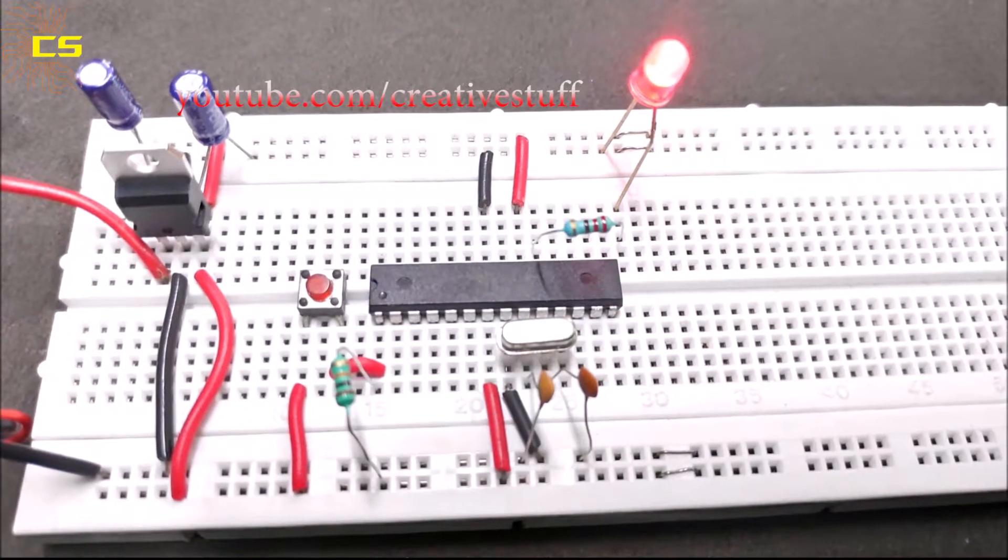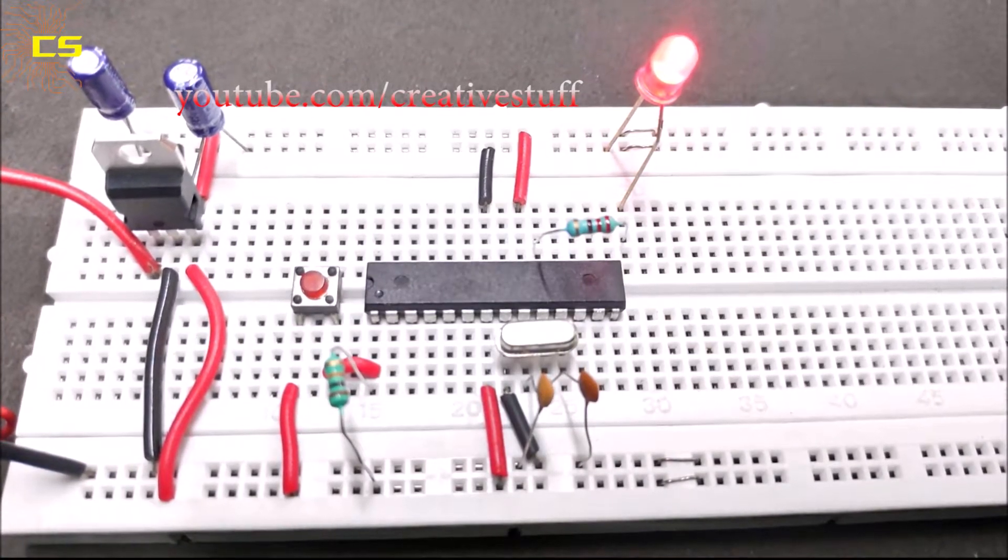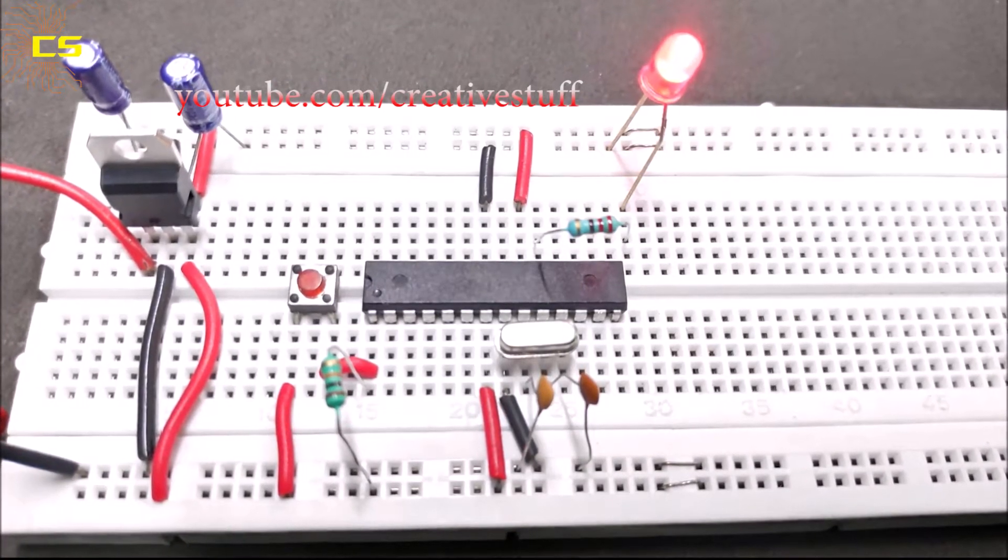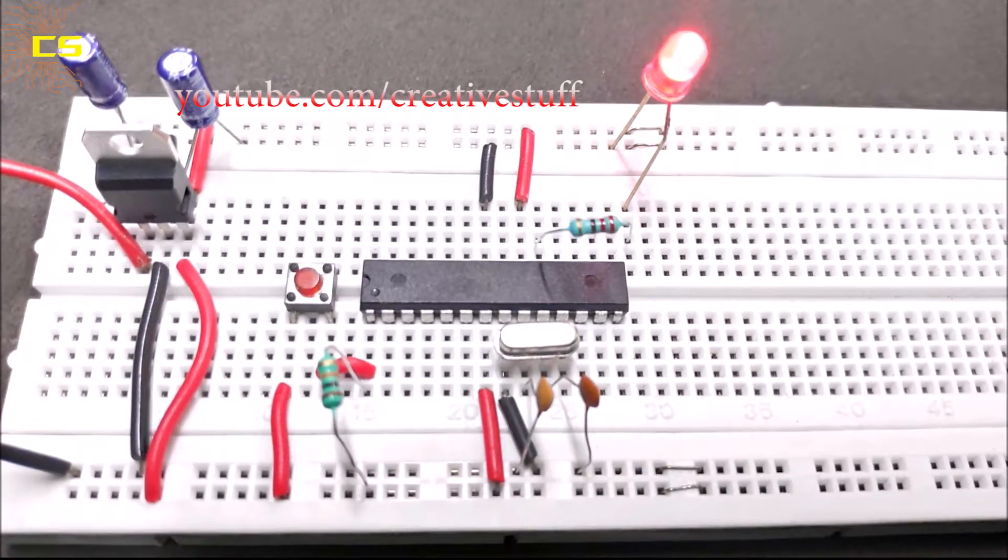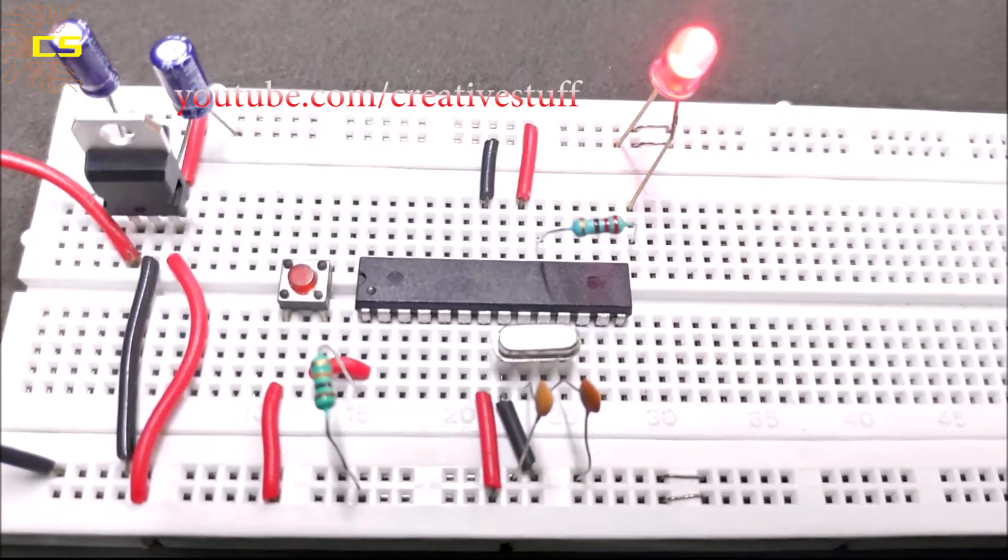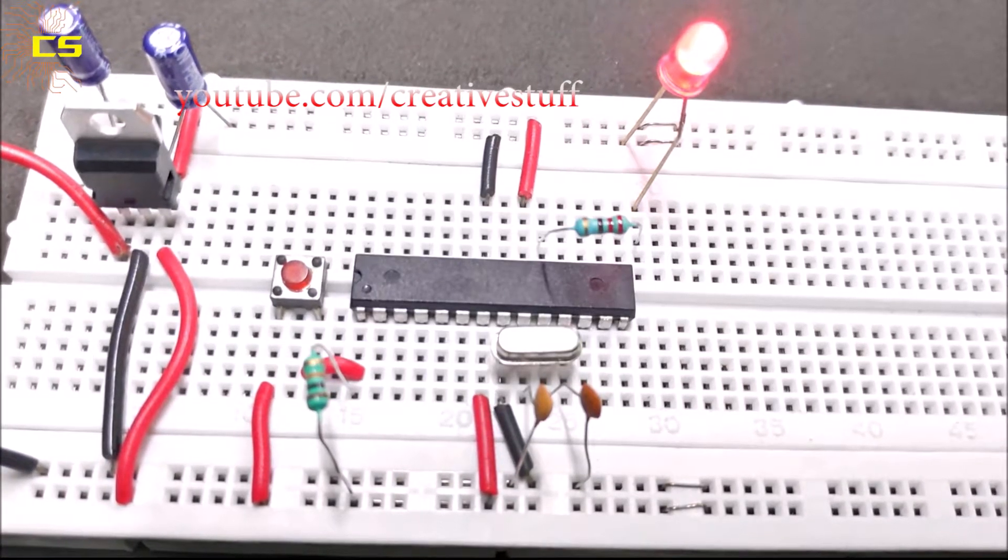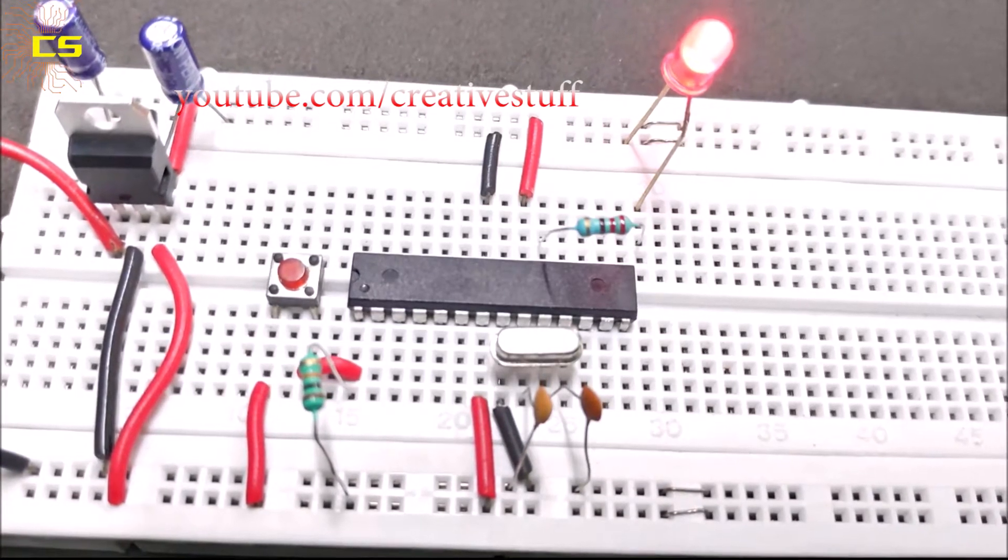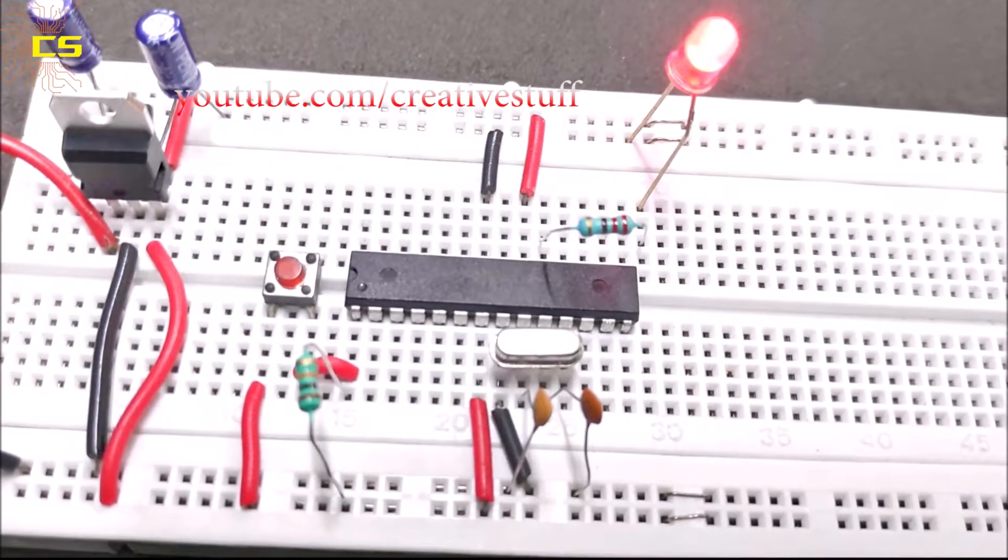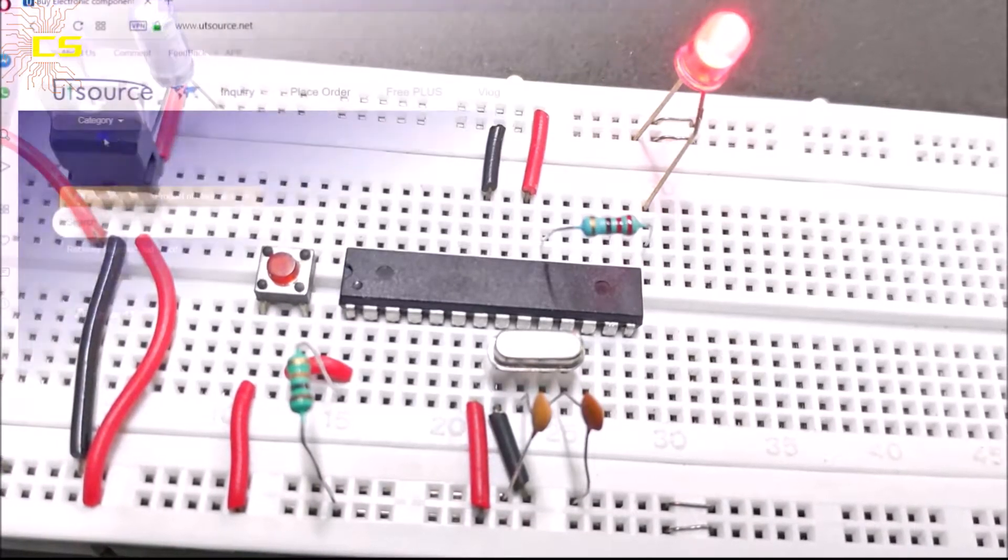Well hello hello hello and welcome back to Creative Stuff. In this video we are going to make our own Arduino using Atmega 328p on a breadboard.